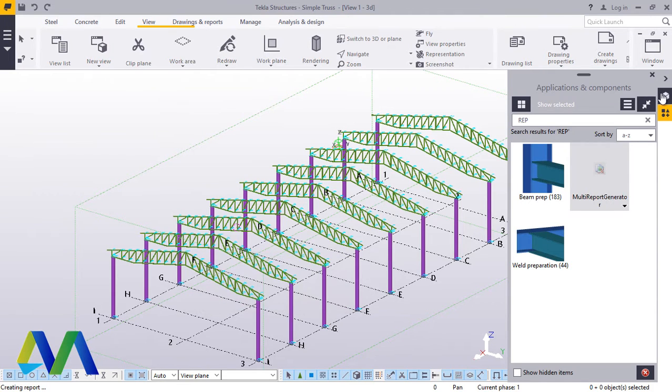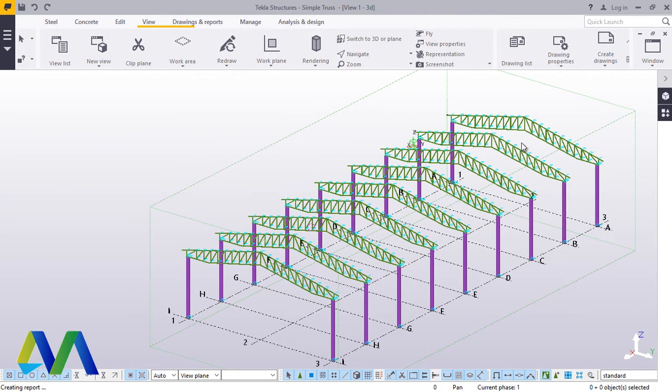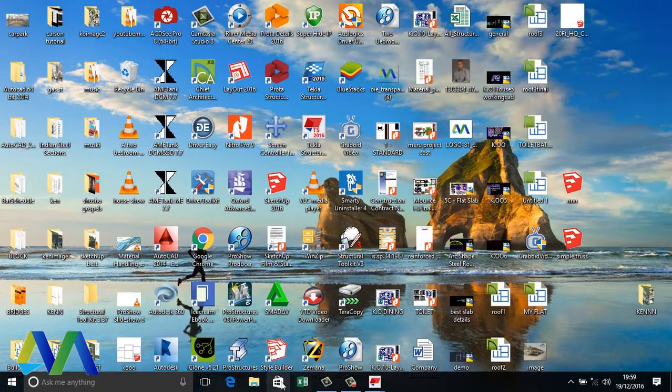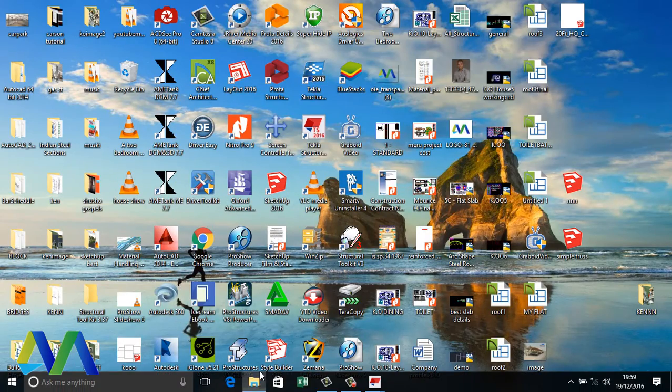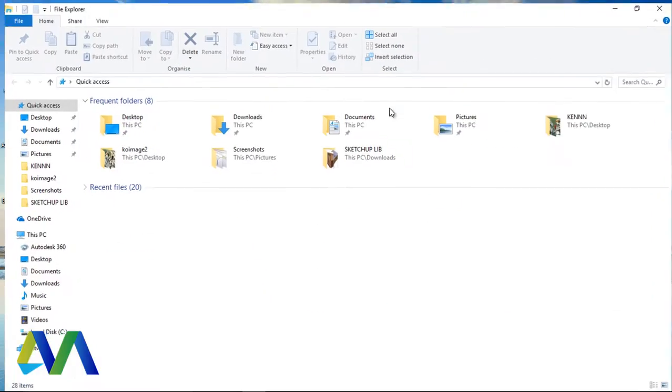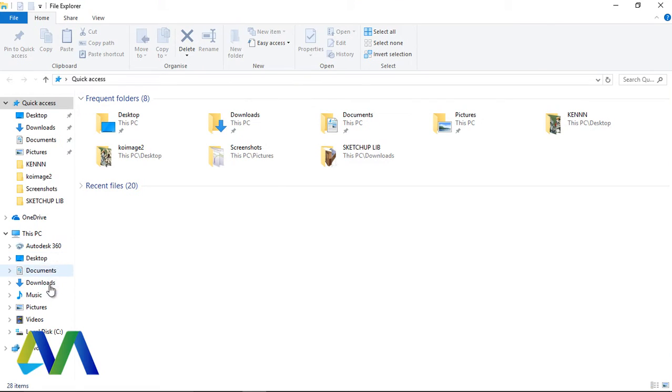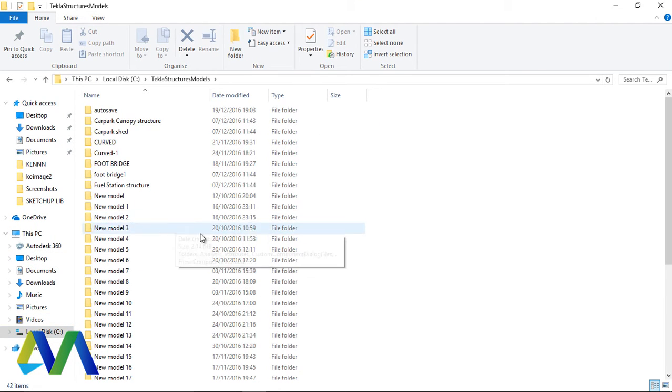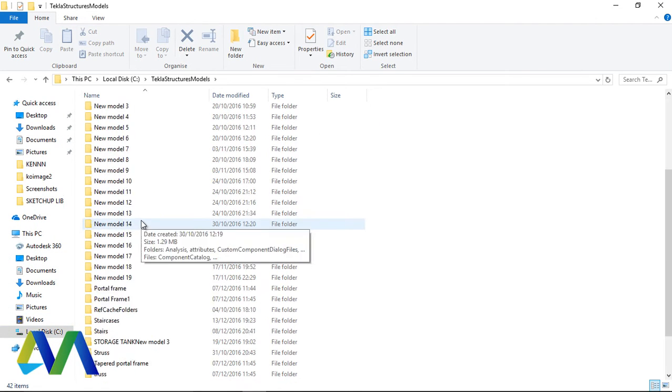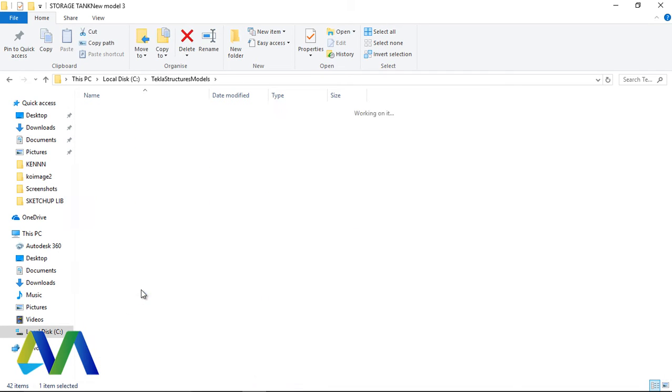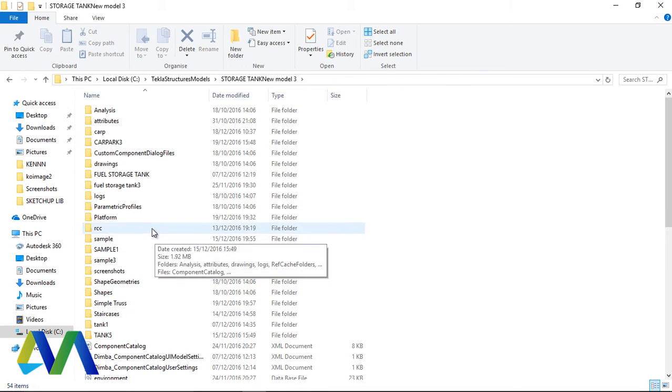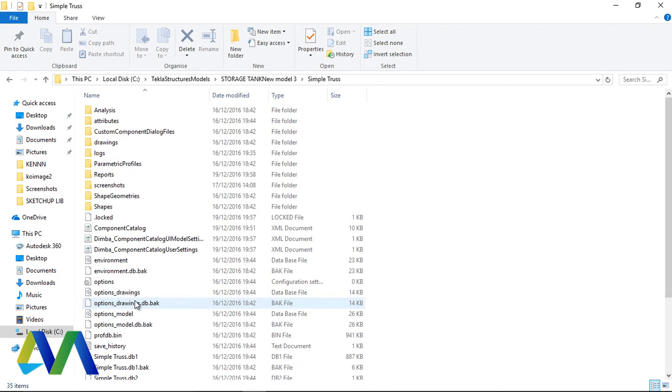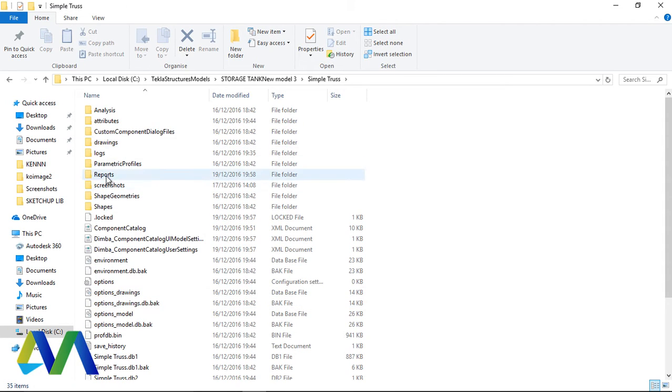Close that. And follow, that report is inside the folder of this model. Now what we are going to do, we minimize that and go to that folder. You go to C, come to Tekla Structures Models. I'm trying to follow that folder of the structure we are working on, which is Simple Truss. We'll open it and come to Reports.